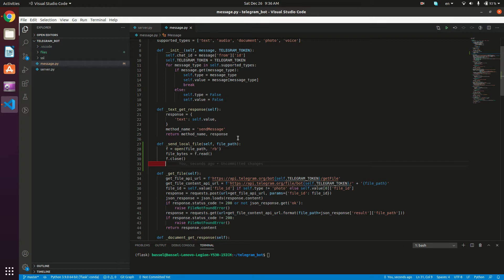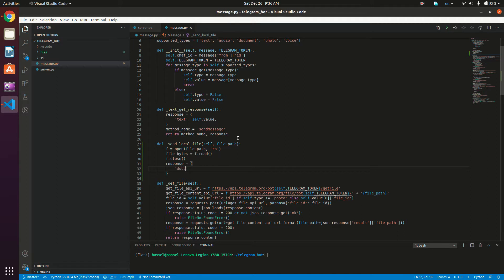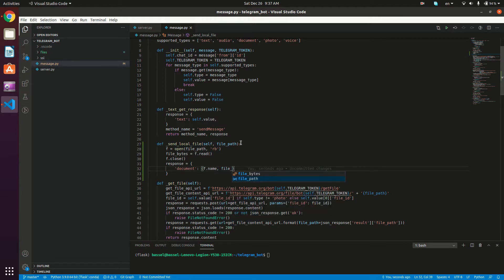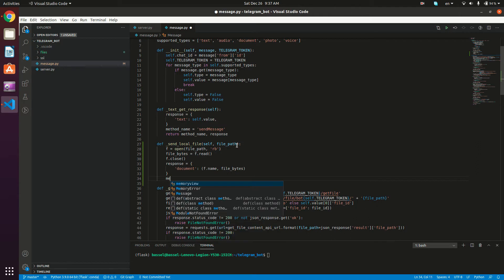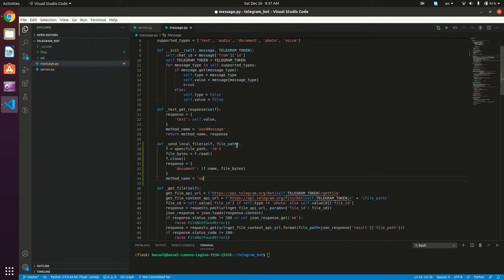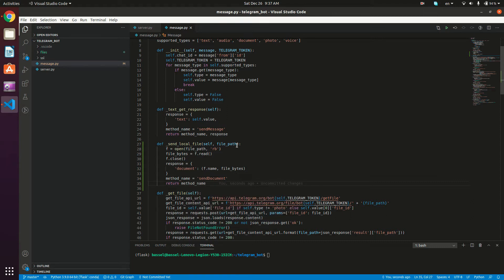Now we want to construct our response dictionary. So `response` is going to be a dictionary with key `document`, and the value is going to be a tuple. The first element of the tuple is the file name — we can get the file name from the `f` variable — and the second element is the file bytes stored in `file_bytes`. Then `method_name` is going to be `send_document`, and we return the `method_name` and the `response` as we always do.